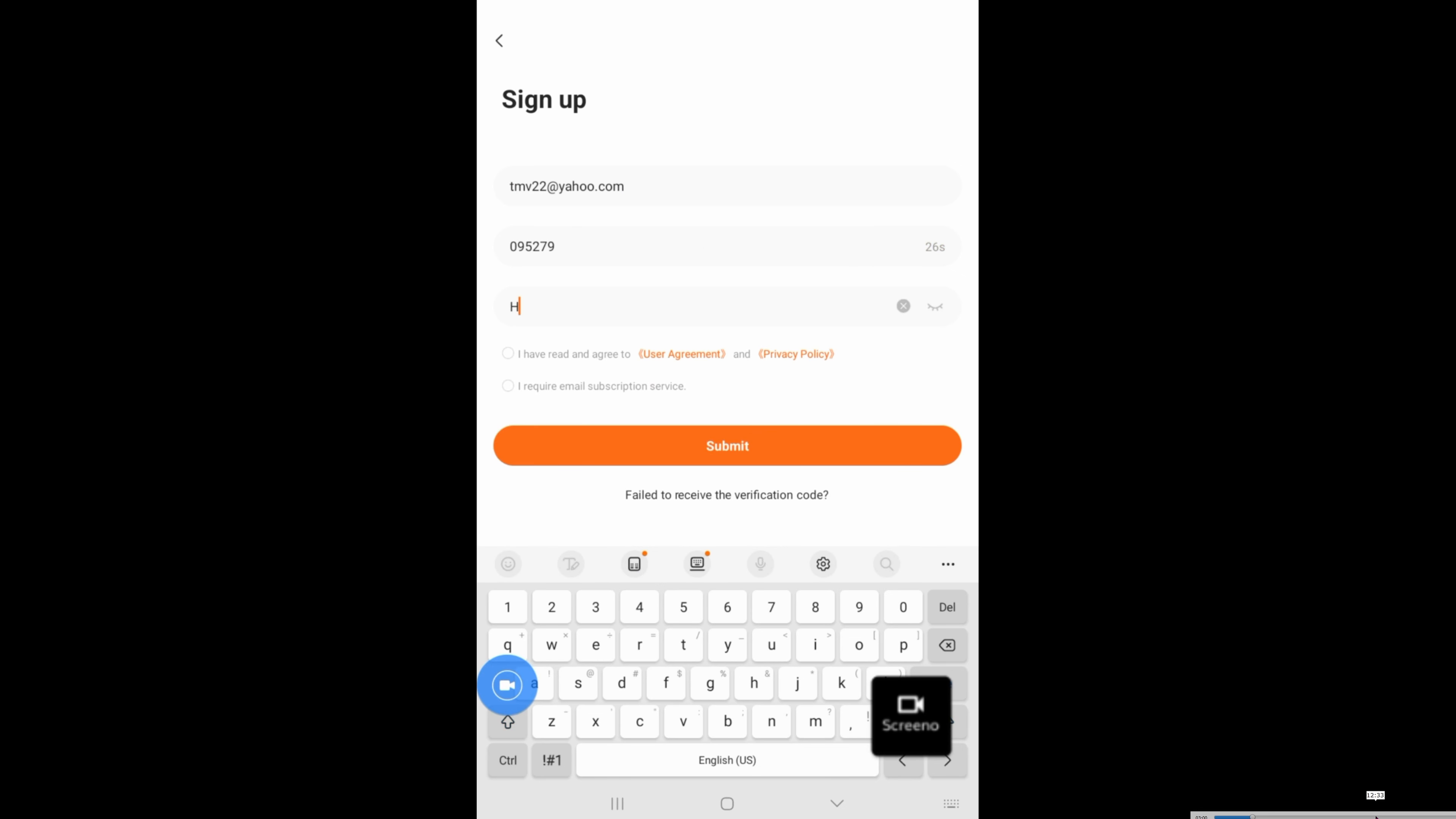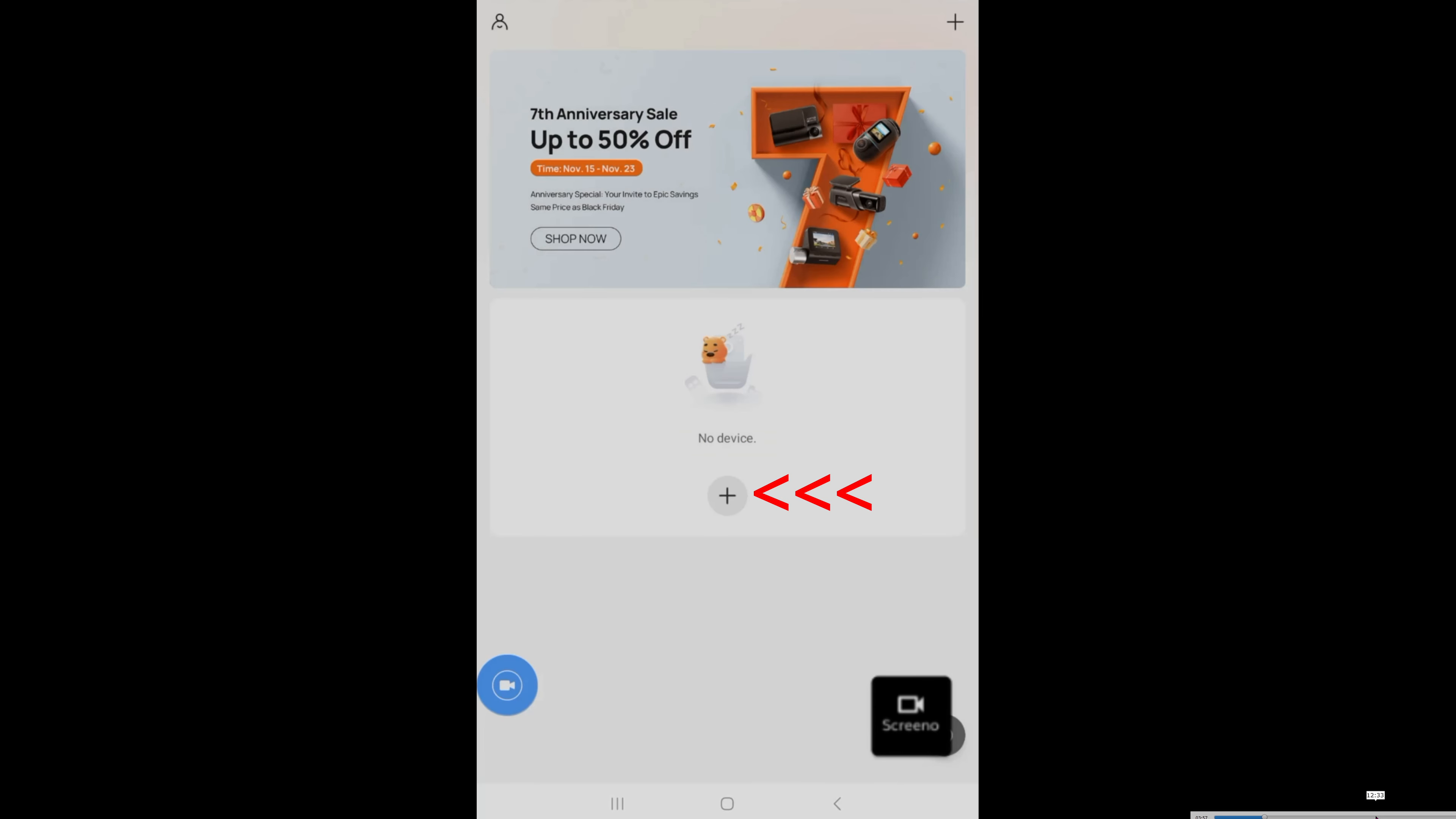Getting the verification took a while, but once you do, go ahead and enter it and then click on Submit. Let's click on the plus icon to add your camera.